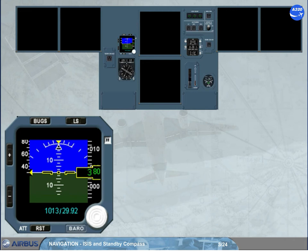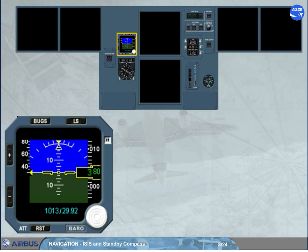The ISIS is mounted in the center of the instrument panel, as shown. It looks like a small PFD but with no FMA and no heading scale.